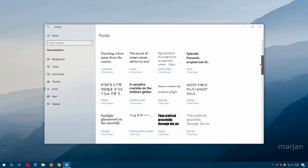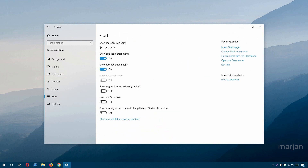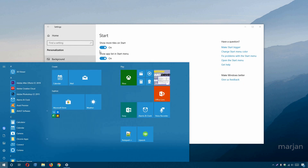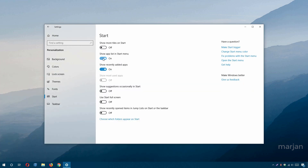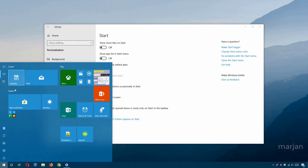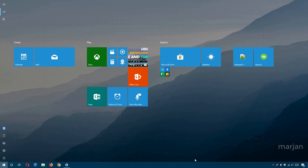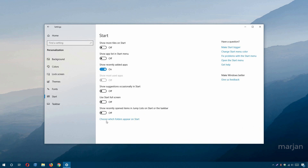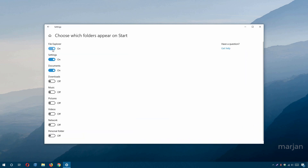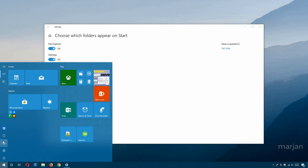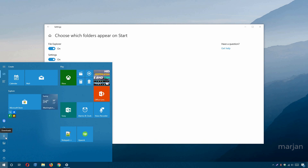Go to Fonts to view all installed fonts. In Start settings, you can add more tiles, toggle the app list in the Start menu, show or hide recently added apps, toggle suggestions, and enable full-screen Start. Using 'Choose which folders appear on Start,' you can add folders like Downloads so they appear directly on the Start menu for quick access.